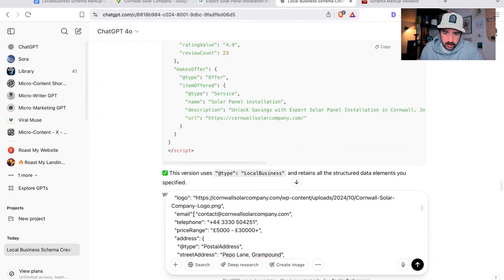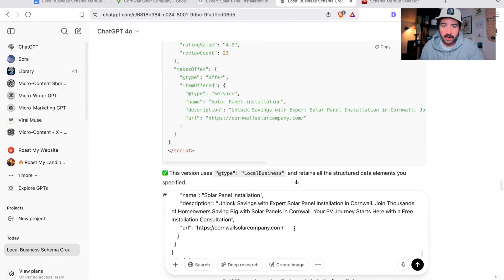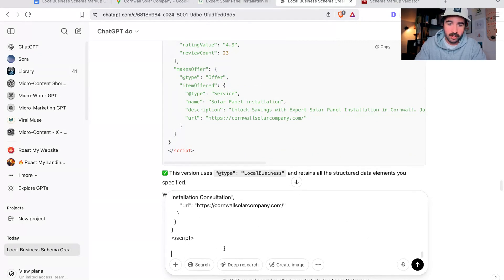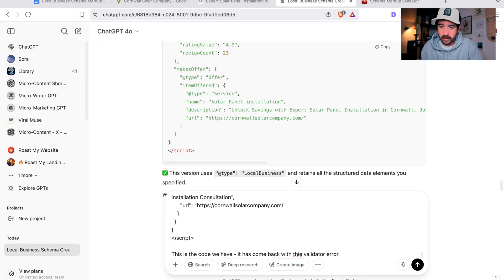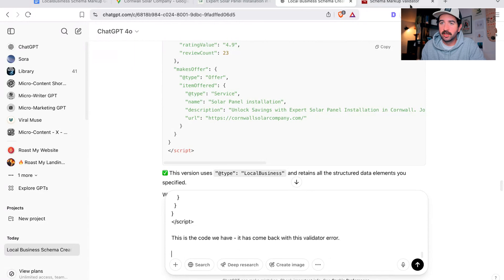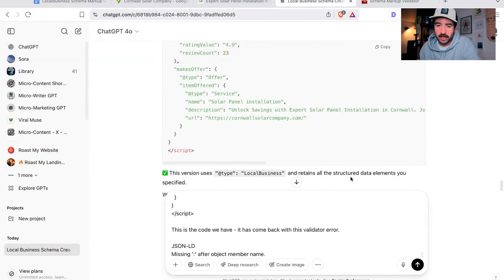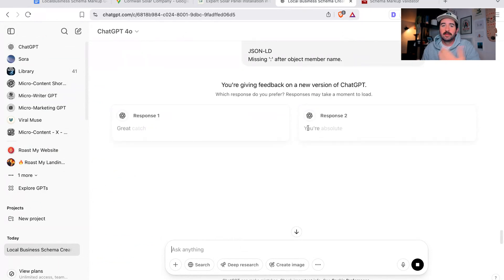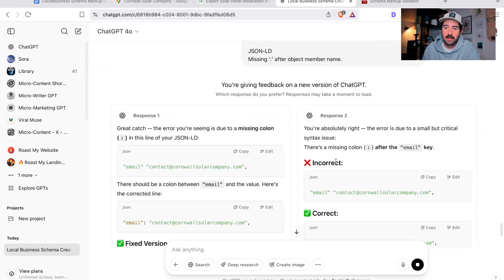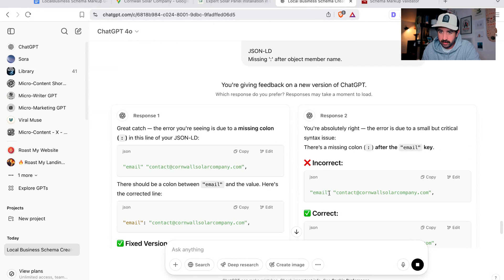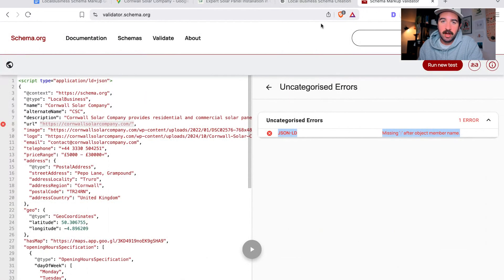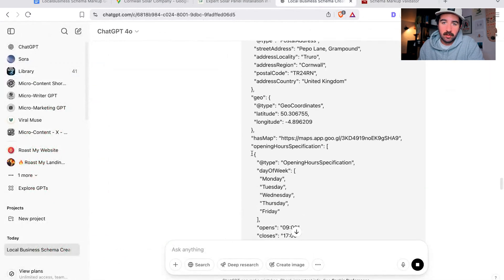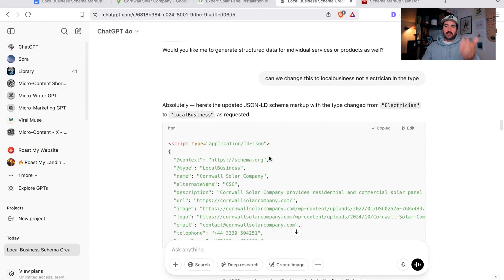I'm going to put the code in again and say this is the code we have, it has come back with this validator error. I'd literally go and take this uncategorized error, pop it into ChatGPT and hit enter. ChatGPT is going to go and find the error in there and you can see it's pulled out the error, the deleted colon that I had, so it can refix that code for you.